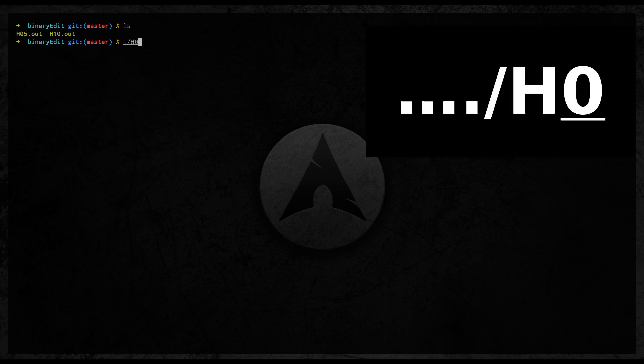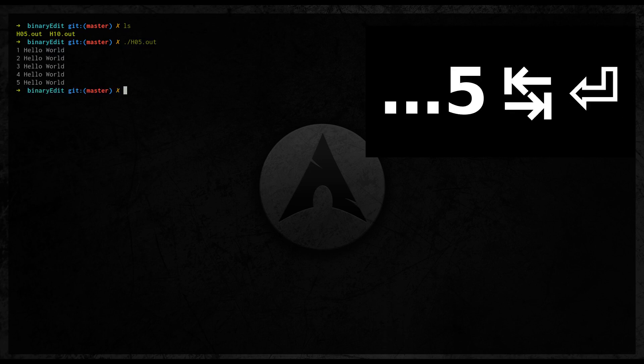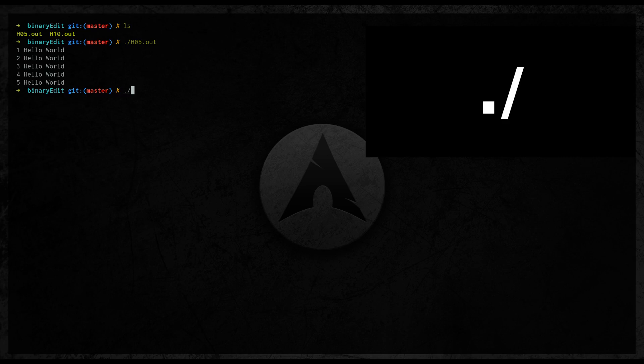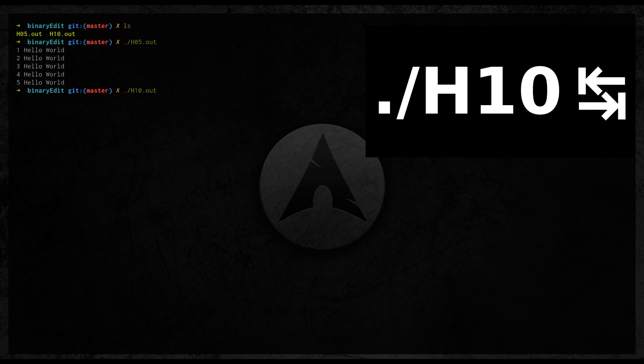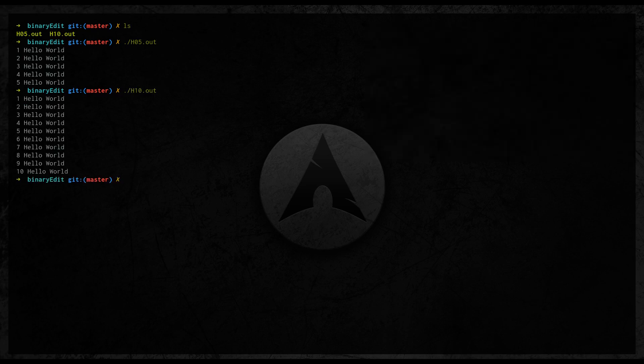For this presentation I've made two binary files. One is printing hello world five times and the other one is printing hello world ten times.